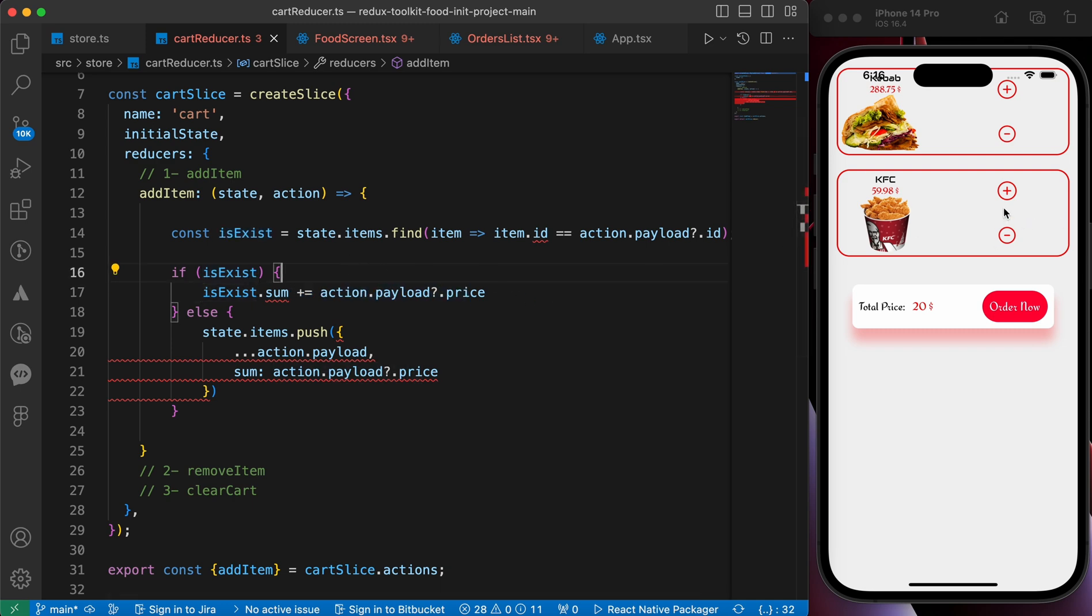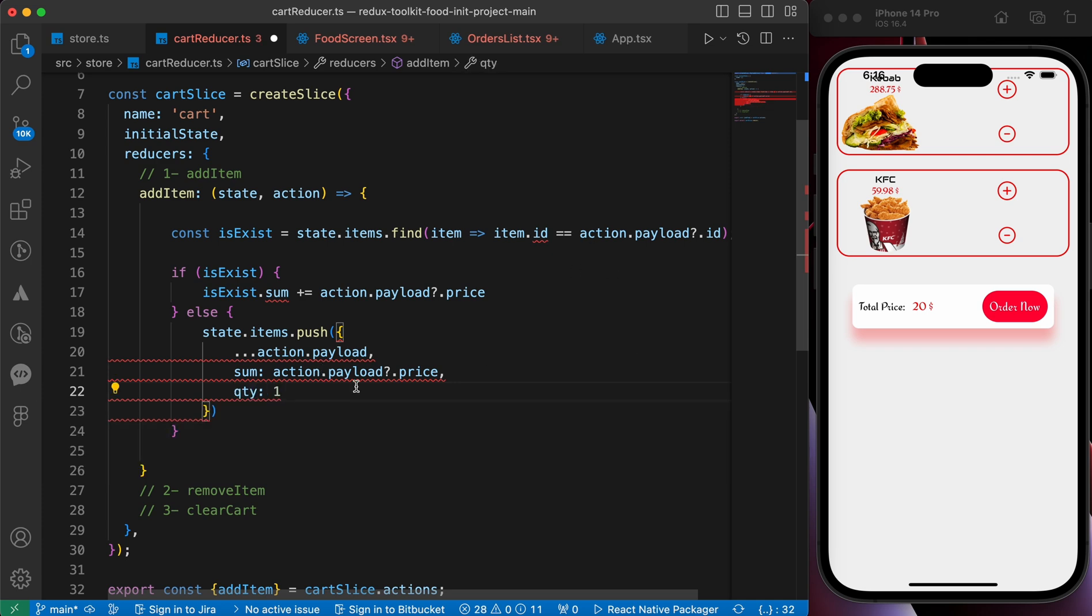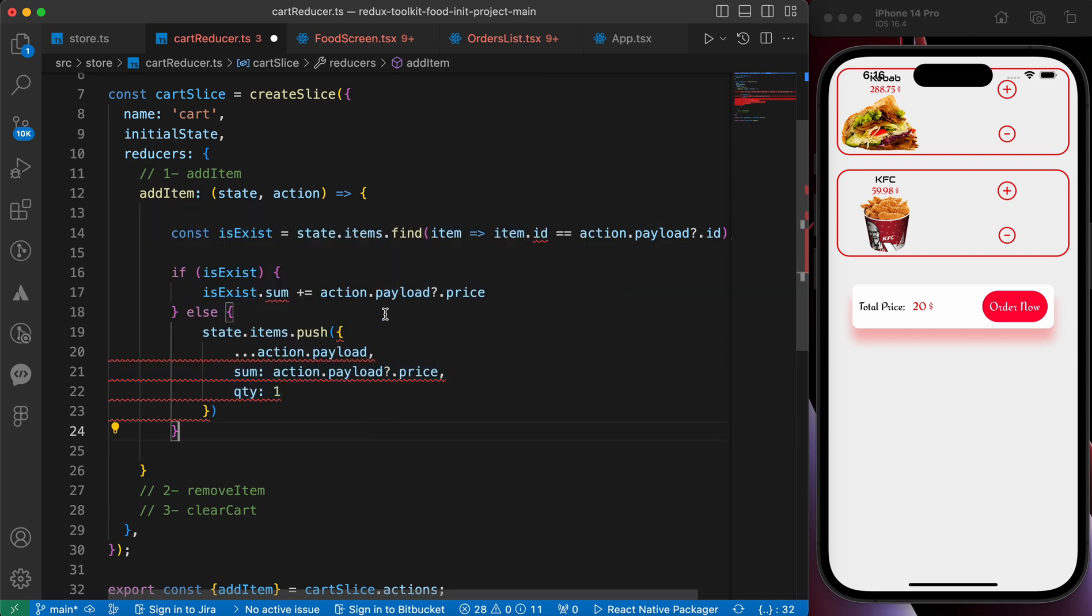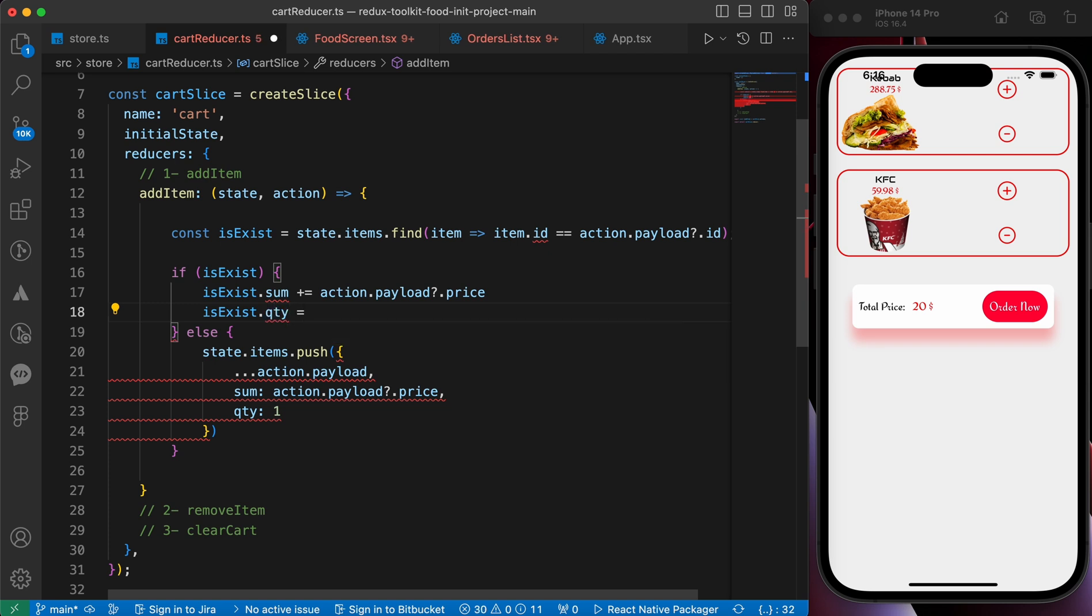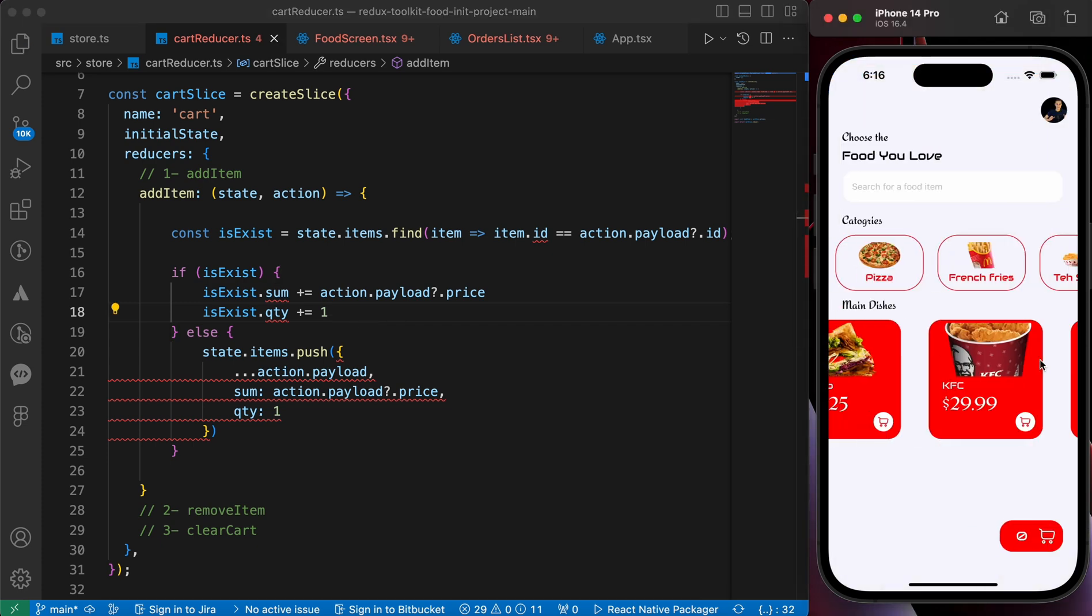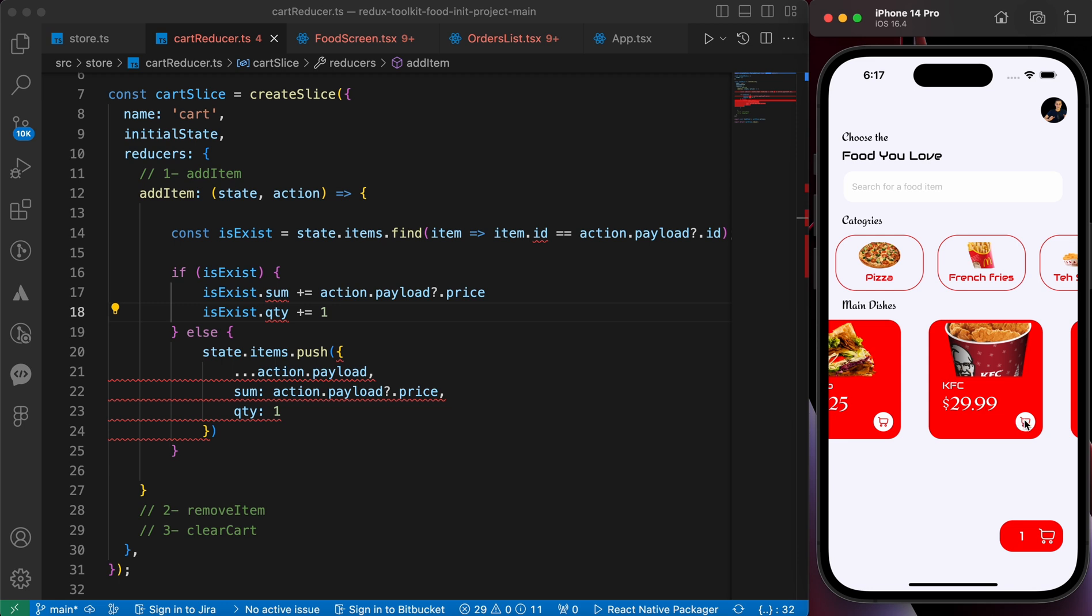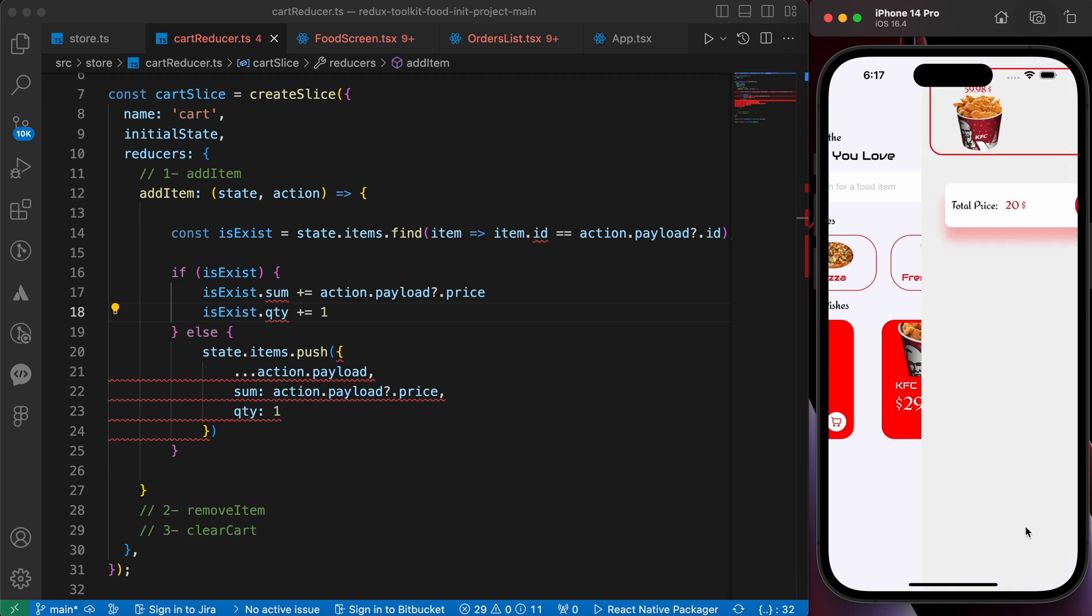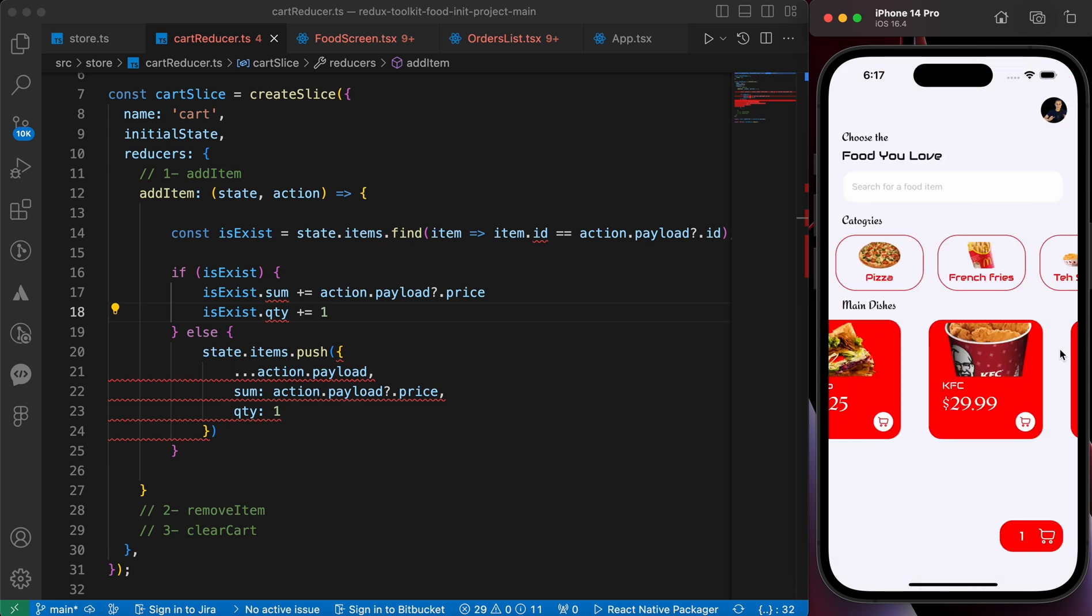Now let's add the quantity. The quantity will be like the price. When we add it at the first time the quantity is gonna be one because we add it for just one time. But if he exists and I want to add it again, so let's add another property called isExist.qty - I mean the quantity - and add action.payload.quantity or you can add one. Now let's try. Let's add KFC one more time and press here. We just have one KFC. Let's make it two. We have here one but here we have two.